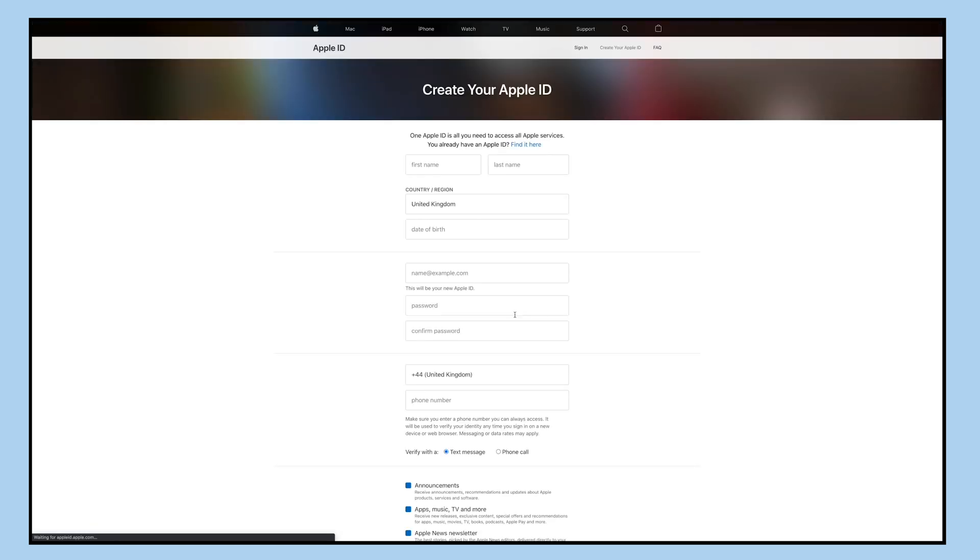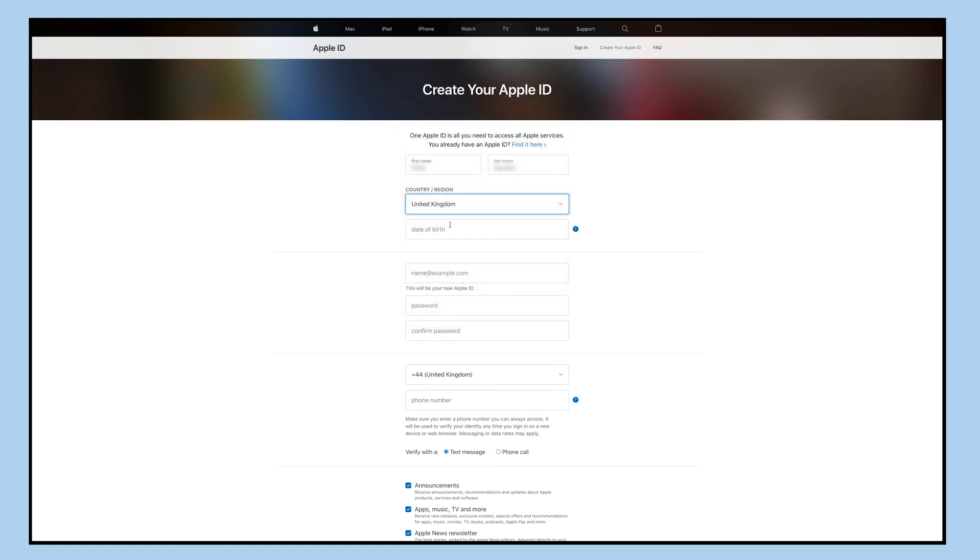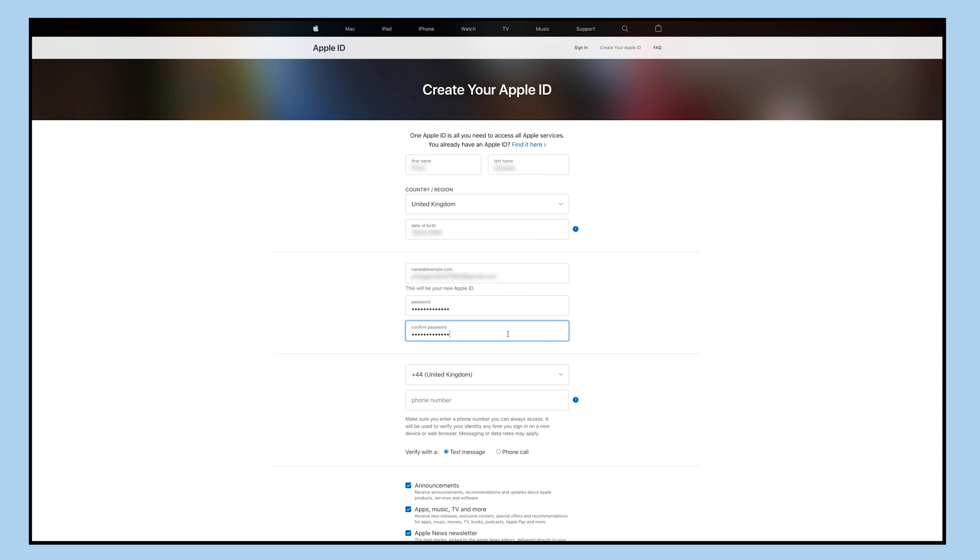Let's go ahead and provide all the required information. Enter your first and last name here, now select the country or region from the drop-down menu, and then enter your date of birth.